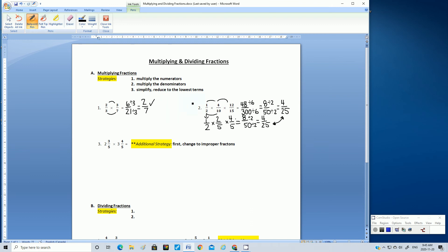Let's change to improper fractions. Let's look at the mixed number 2 and 3 fifths. The strategy is we multiply the whole number times the denominator: 2 times 5 is 10. Then we add the numerator: 10 plus 3 is 13. So we now have 13 fifths — 2 and 3 fifths is the same as 13 fifths.